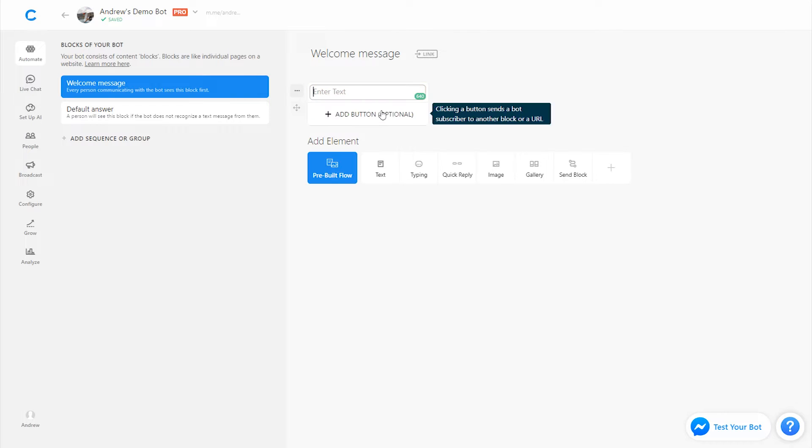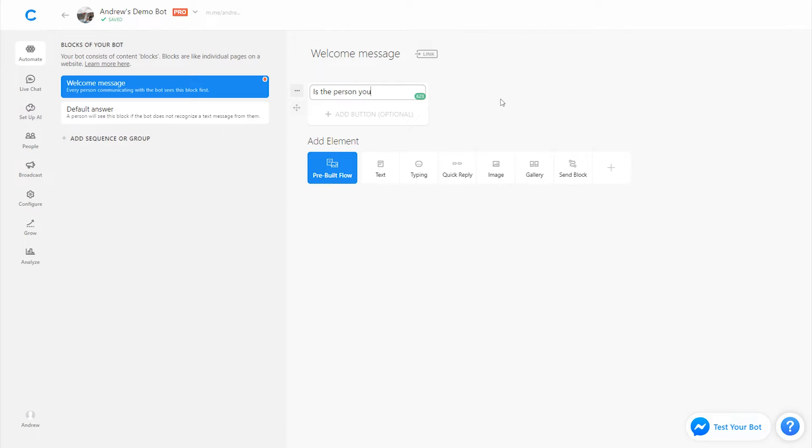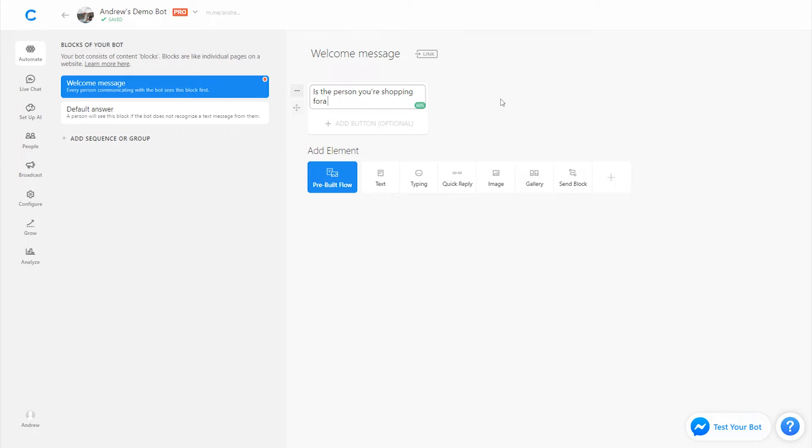Let's add a text element here and ask the first question that will determine what product the user eventually gets. And we'll ask, is the person you're shopping for a boy or girl, right?